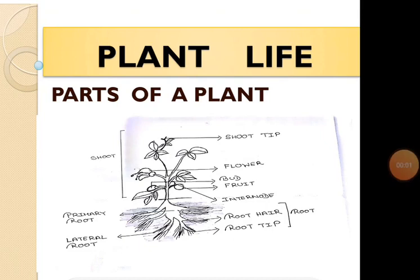Hello students, today we will be discussing about plant life.